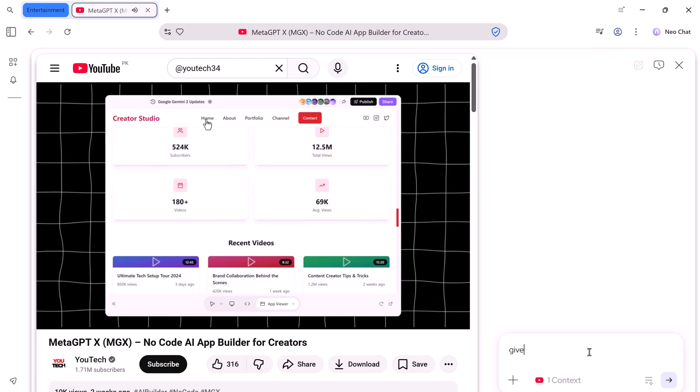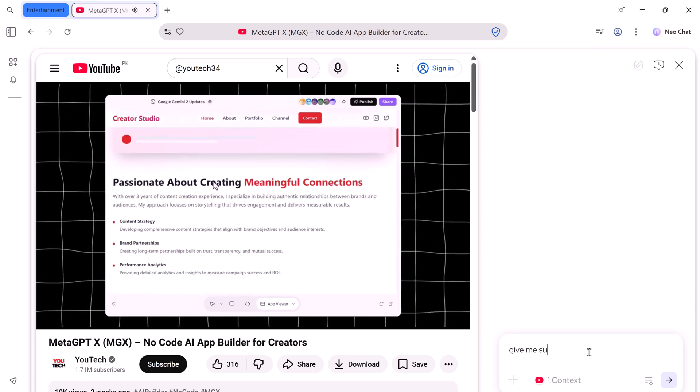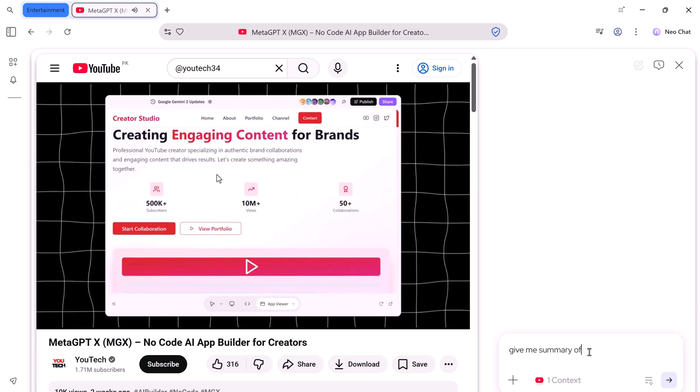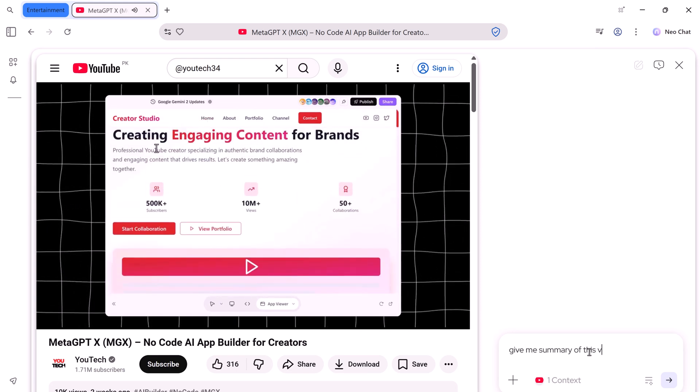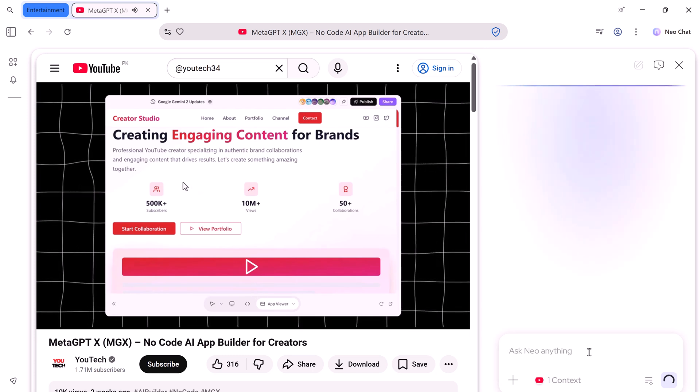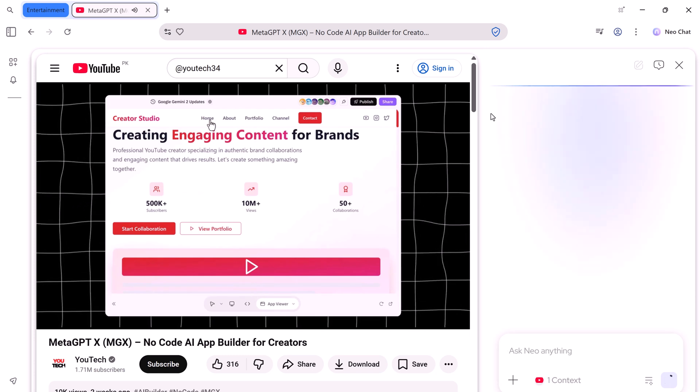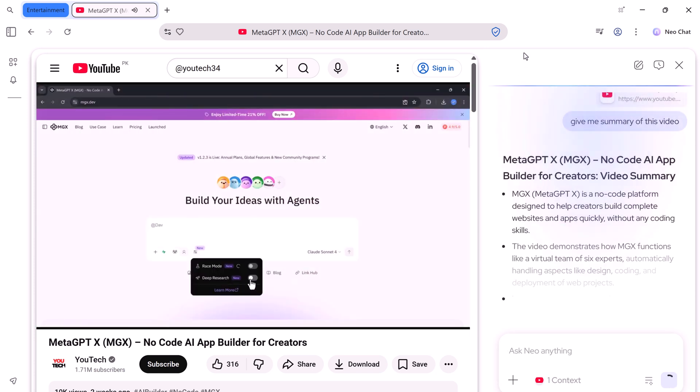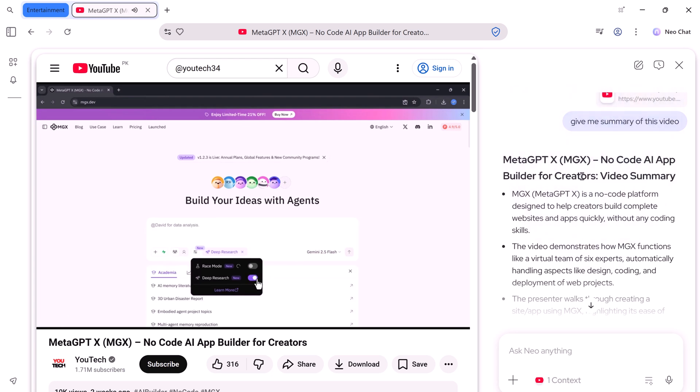NEO can summarize YouTube videos too. And NEO will generate a full summary and transcription. It breaks down key points, so you don't have to watch the whole video to get the value.